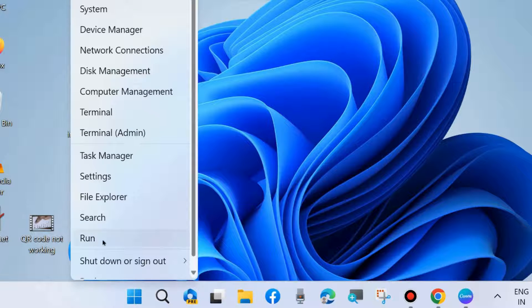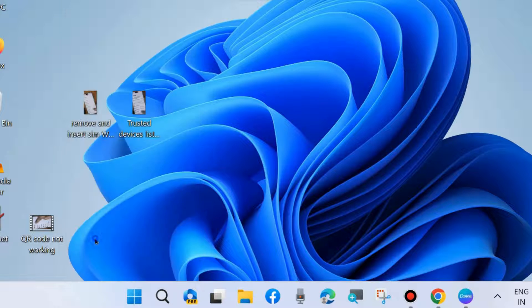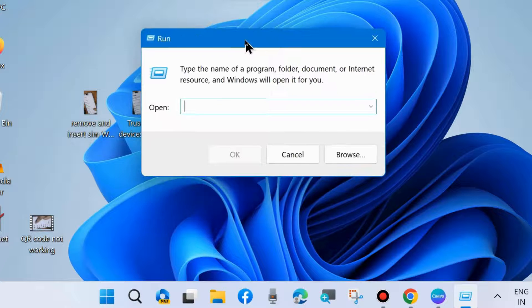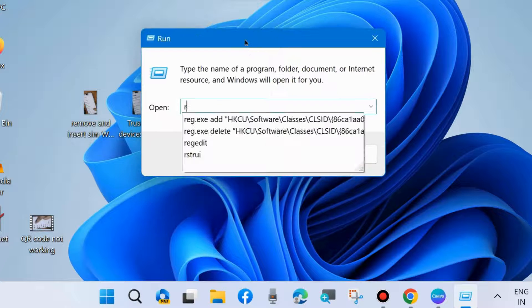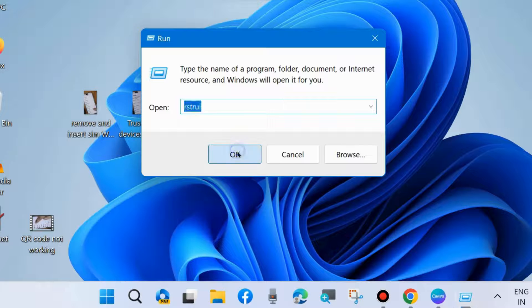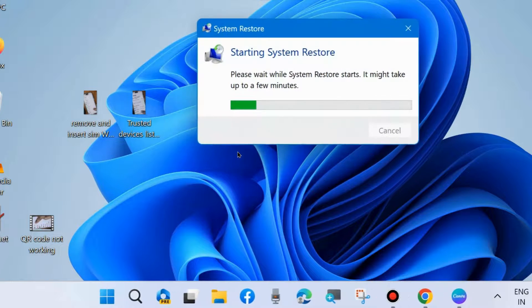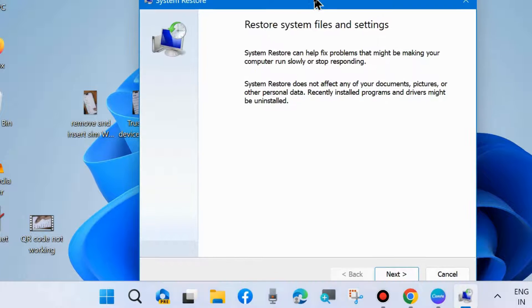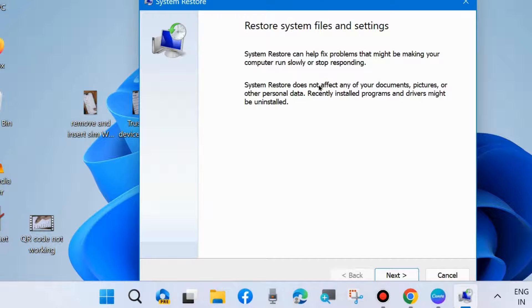Again, right-click on Start button and choose Run command box and perform a system restore. To do so, type R-S-T-R-U-I in search field to open System Restore window. And here click on Next. Restore system files and settings, click on Next.